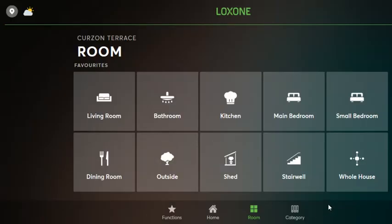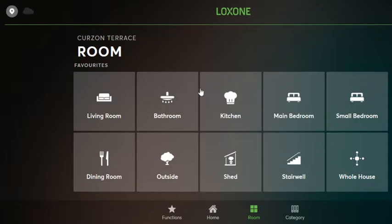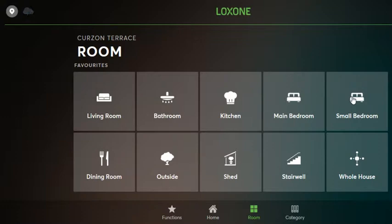I'm going to go through how to control the heating in a Smart 27. When you're on the rooms display, you can select rooms here and see the rooms in the house — living room, small bedroom, etc.